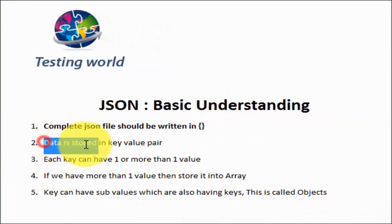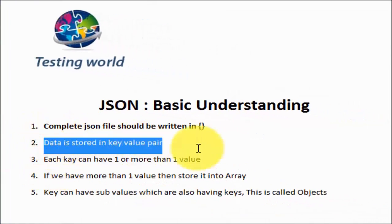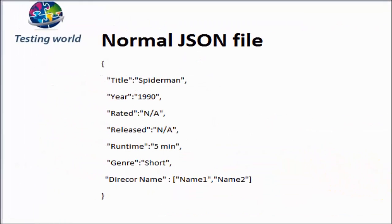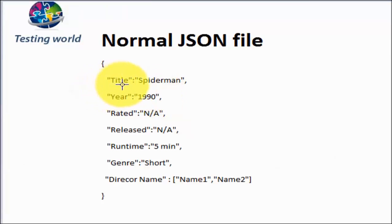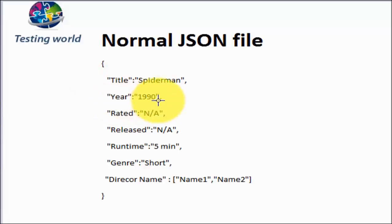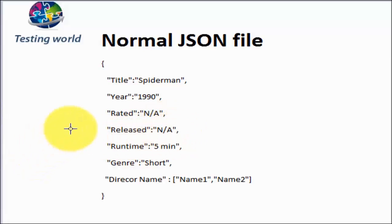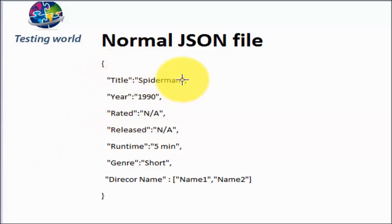Second point: In JSON files, data is stored into key value pair. Here we can notice all the data is stored into key value pair. Key is title, value is Spiderman. Key is year, value is 1990. Key is released, value is NA. All the keys and values are in double quotes and separated by colon.